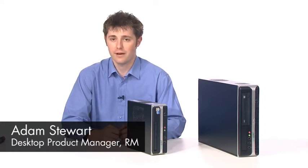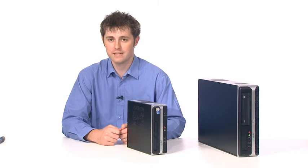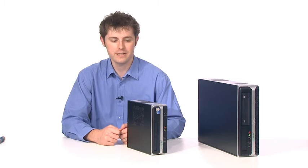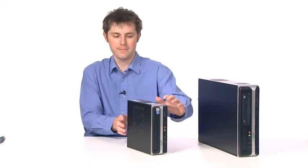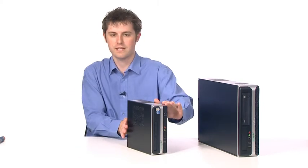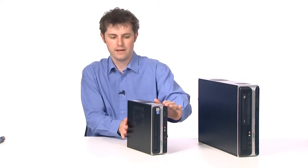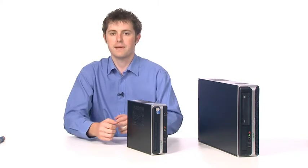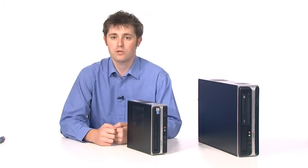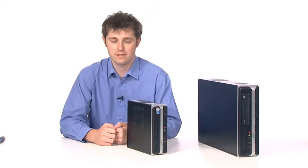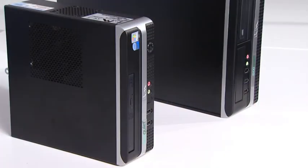I'm here today to talk to you about an exciting addition to our hardware range, the RM mini PC, which you can see in front of me. The RM mini PC is an ultra small form factor desktop. We've worked hard to minimise the size of it to maximise the amount of desk space that's available to you through a PC with a much smaller footprint.